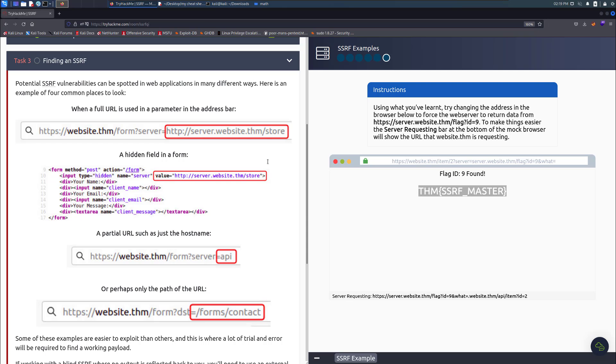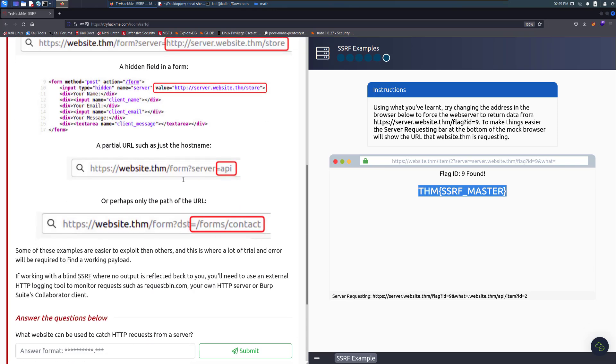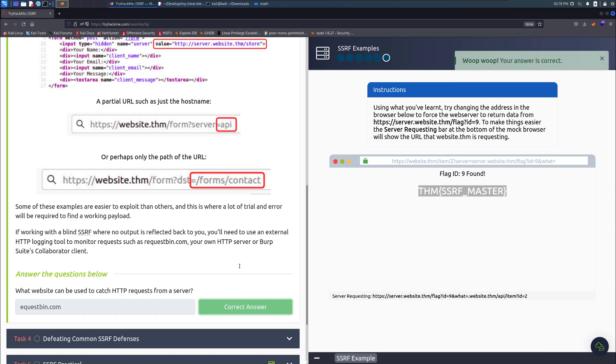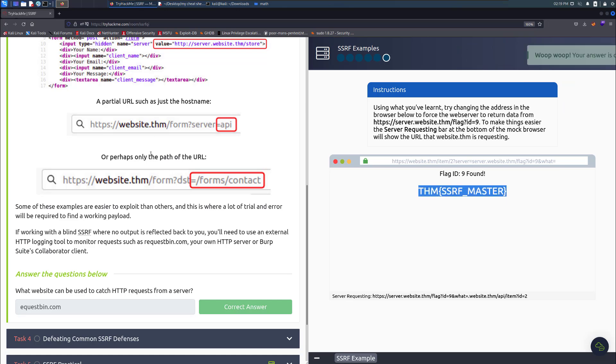Finding server side request forgery potential, they talk about it can be spotted in an application many ways. You can put something in and see whatever is put there, depending on how this is evaluated on the backend and the server. What website can be used to catch HTTP requests from a server? Did they mean requestbin.com? Yes.